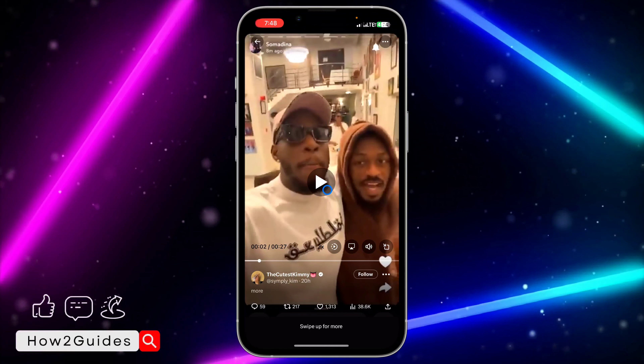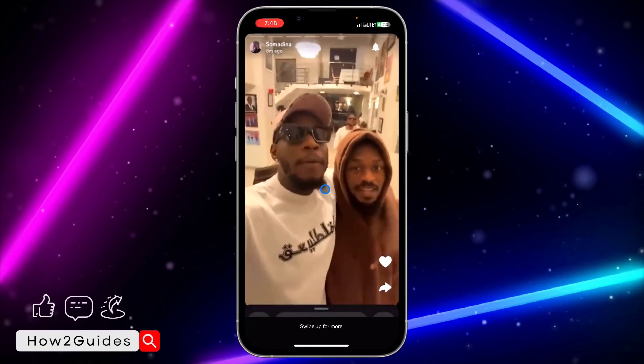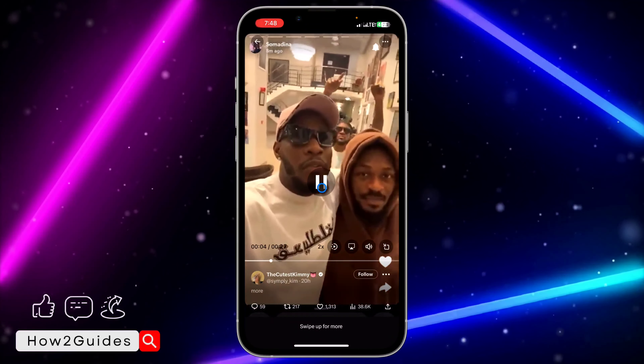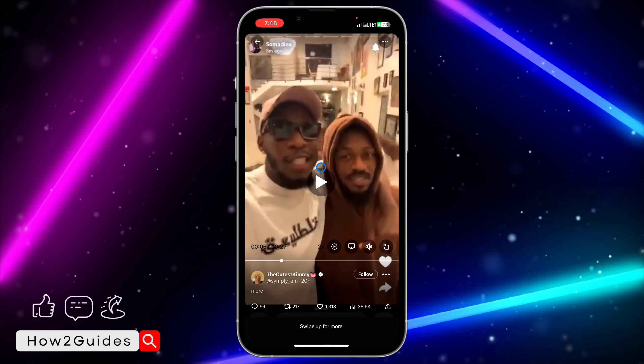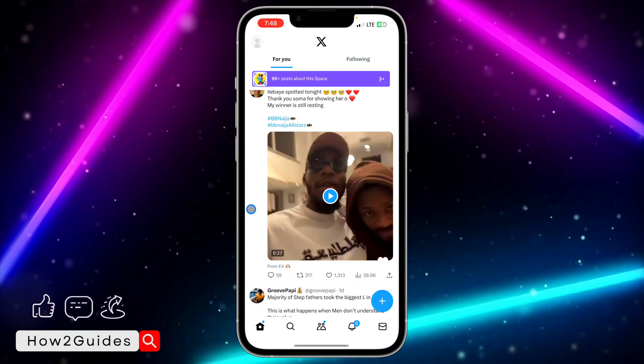So if you select two times, the video will be very fast, as you can see. Just try this out!